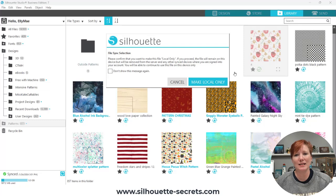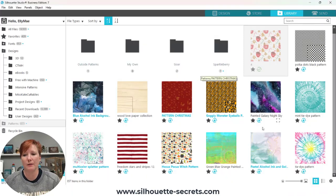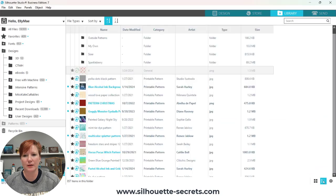That is how you can easily add a pattern into the Silhouette Library. Again, I caution this because they are huge files, and I'm going to show you exactly what I mean. If I come over here to the bottom right corner, there is a little list icon. This is where you can see exactly how big these files are.